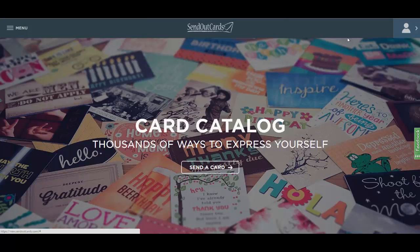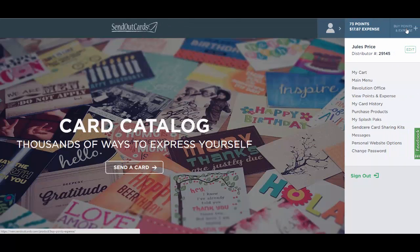You can also navigate to the right hand side where you see this figure with the arrow, and that allows you to access our other options. You can see how many points and postage you have in your account, and you can click to purchase more points and postage. You can edit your personal information for your address or email right here. You can view what's in your shopping cart, continue to your main menu, or view your Revolution office if you're a distributor, which is your back office. You can also view what points and postage you have and when they expire.